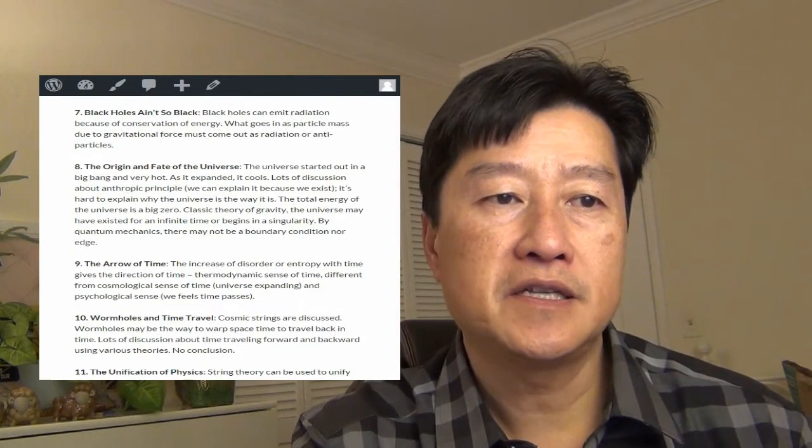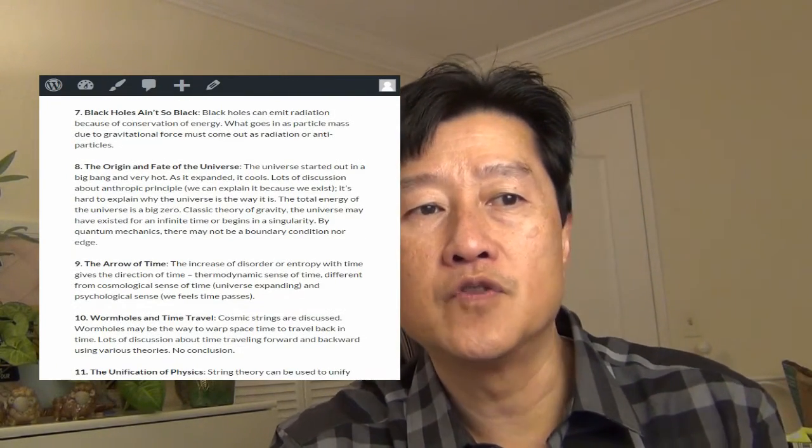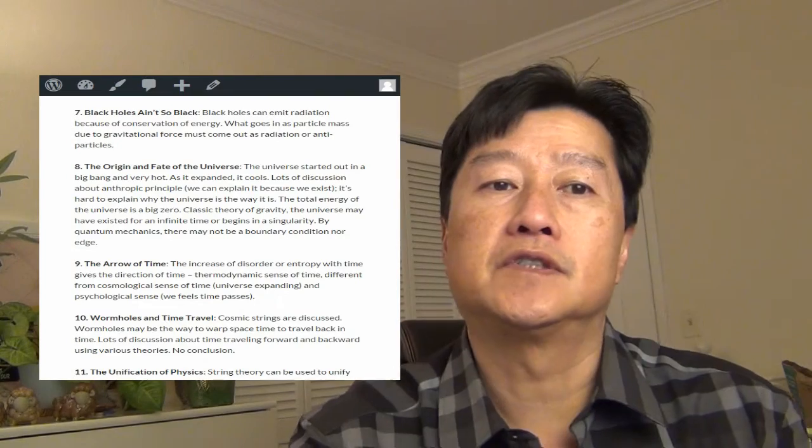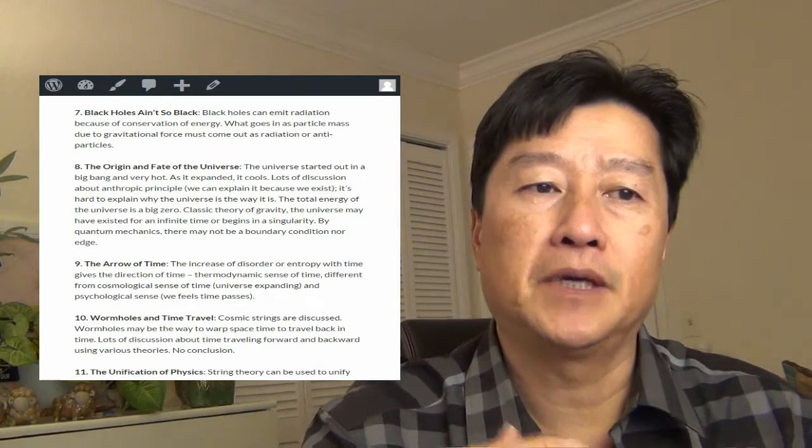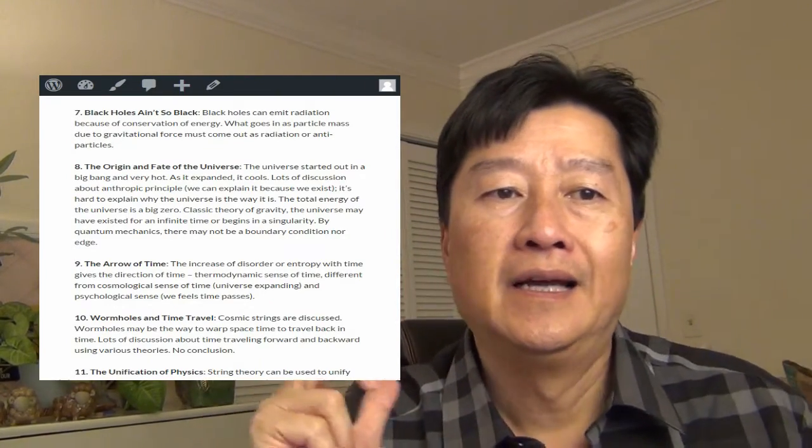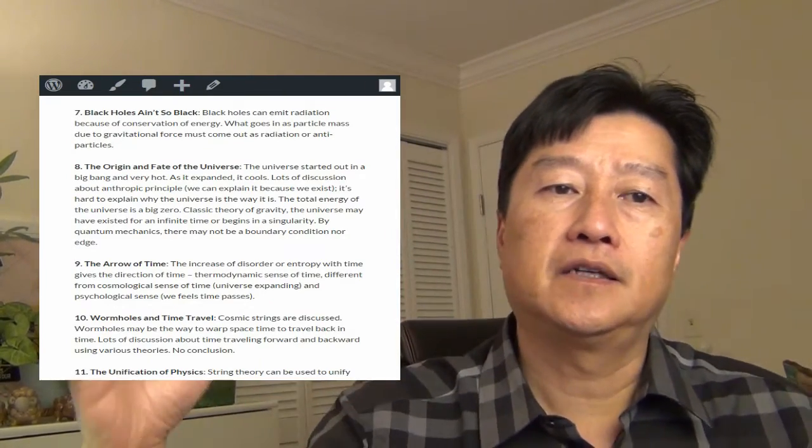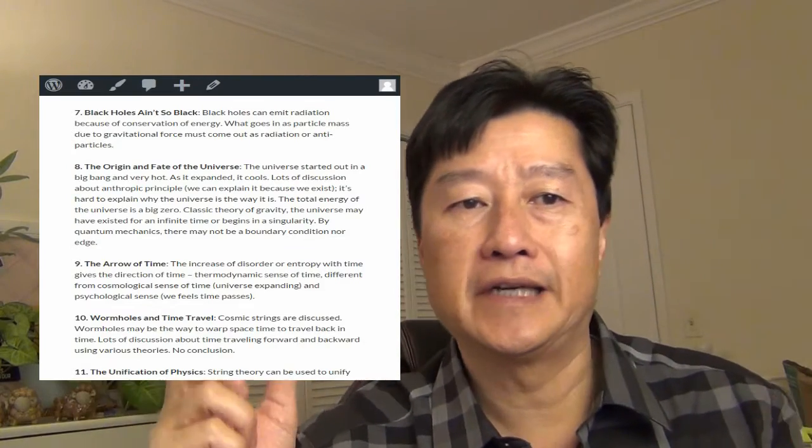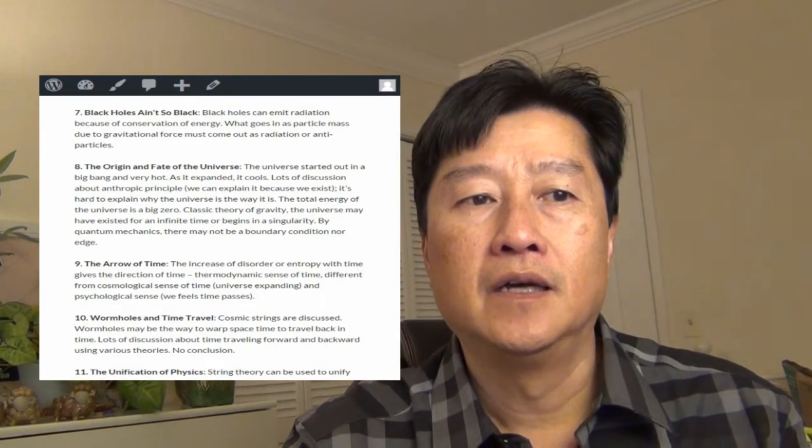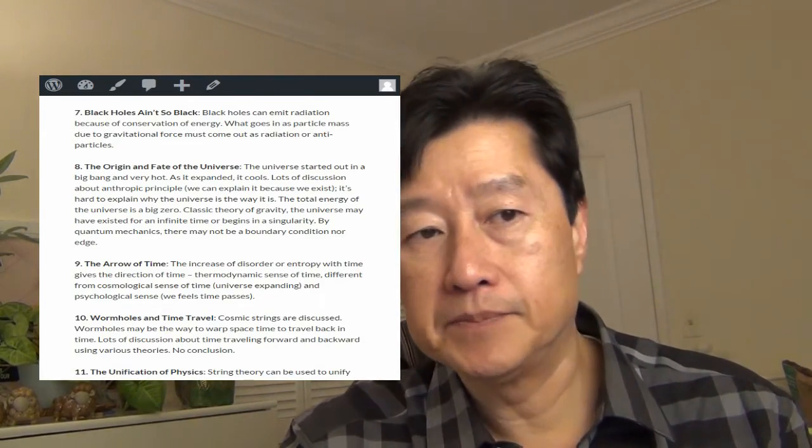So chapter eight, the origin and the fate of the universe. The universe started out in this big bang and very hot. As it expanded, it cools down. And lots of discussion about anthropic principles.